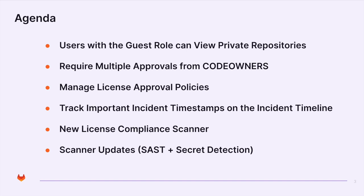In our agenda today, these are the features we will cover. If you want to skip to one, be sure to see the section breakdown in the description.